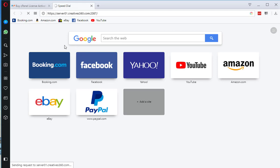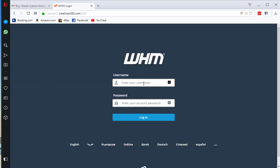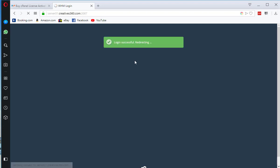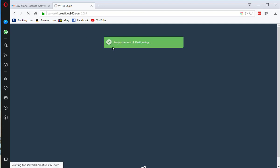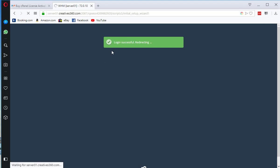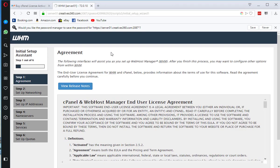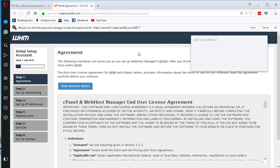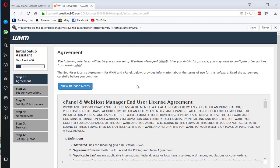Now our cPanel has installed. Let me connect to cPanel server. Now, we need to enter the root details. And our installation is completed.